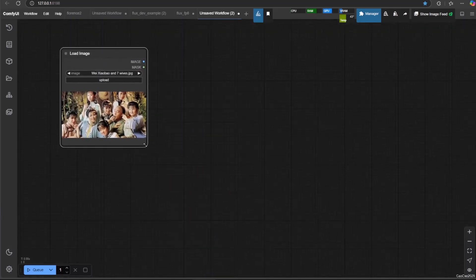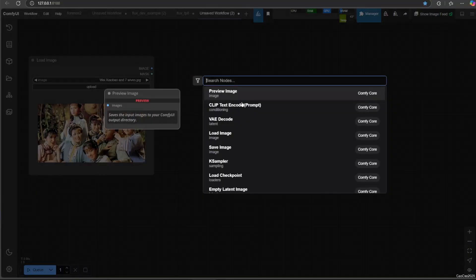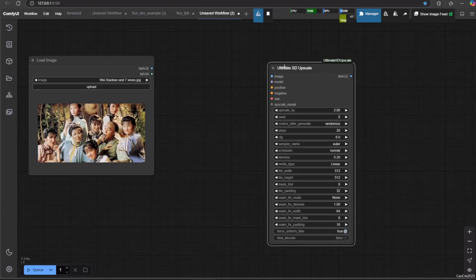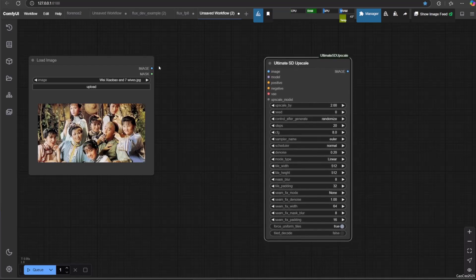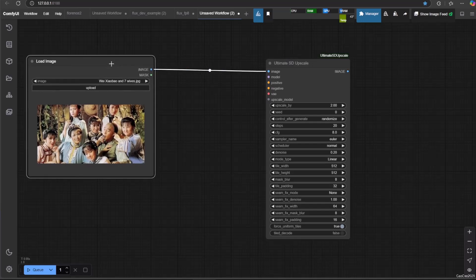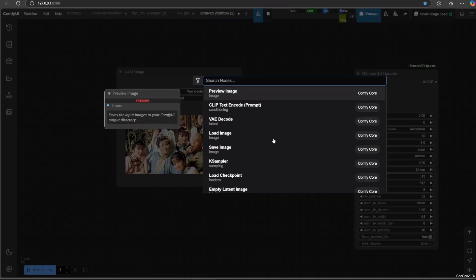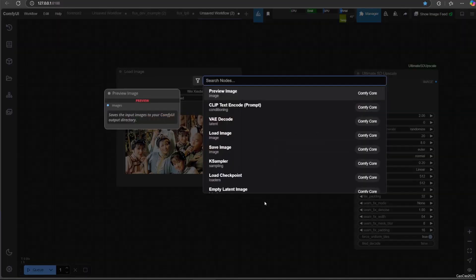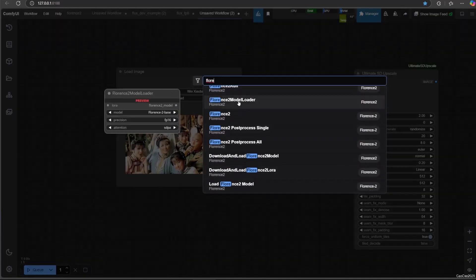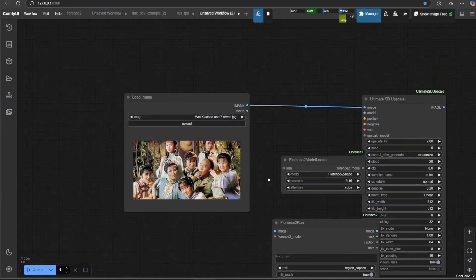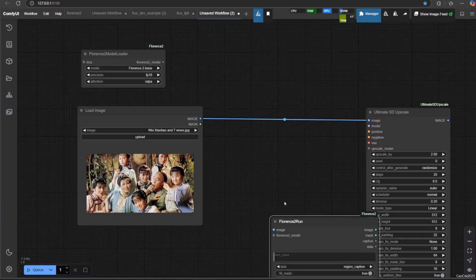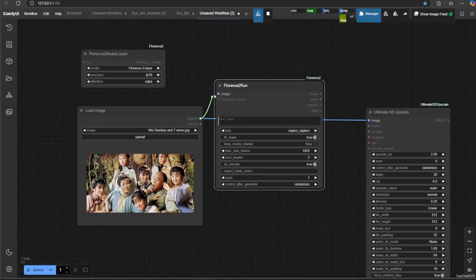First we need the Load Image node to select the image that we want to upscale. Next, add Ultimate SD Upscale and connect the image to upscale. Since Ultimate SD Upscale needs a prompt, we're going to use the Florence 2 model to convert image to text, using Florence 2 Loader and Florence 2 Run. Refer to the link in the video description for more information about Florence 2.